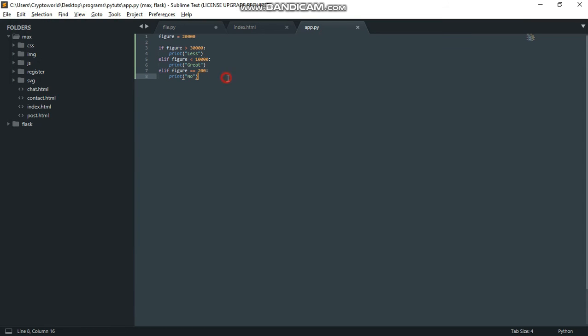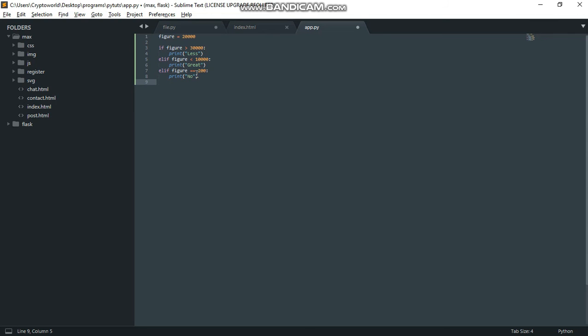So when all the conditions didn't meet, the best thing to do is put an else statement. Else, print 'keep on saving'. When I go back to terminal and run this now, you can see I have 'keep on saving' because none of the conditions I wrote up there were met as true.